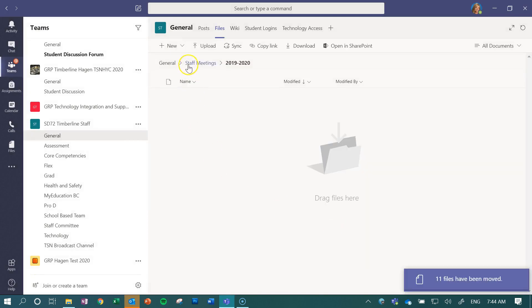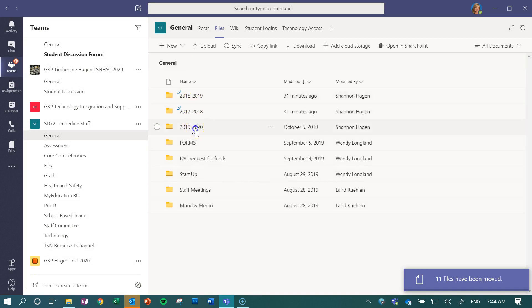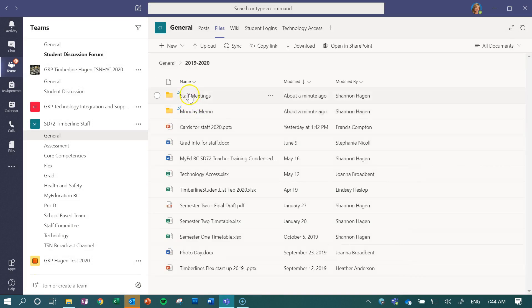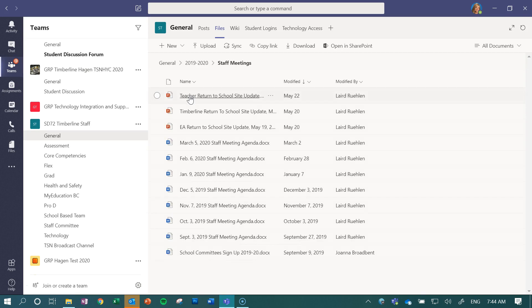Now what is really cool about housing files with your team site and being able to organize them this way is even though you might have sent the link out to people for them to access these files within here...